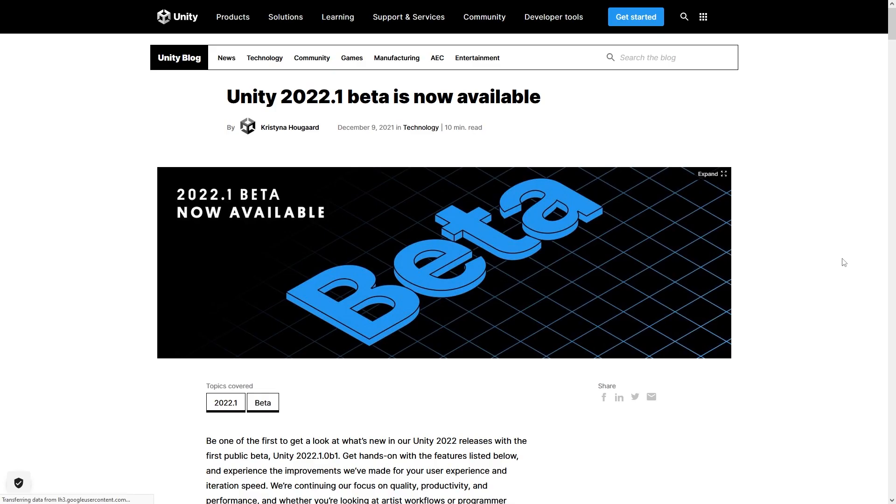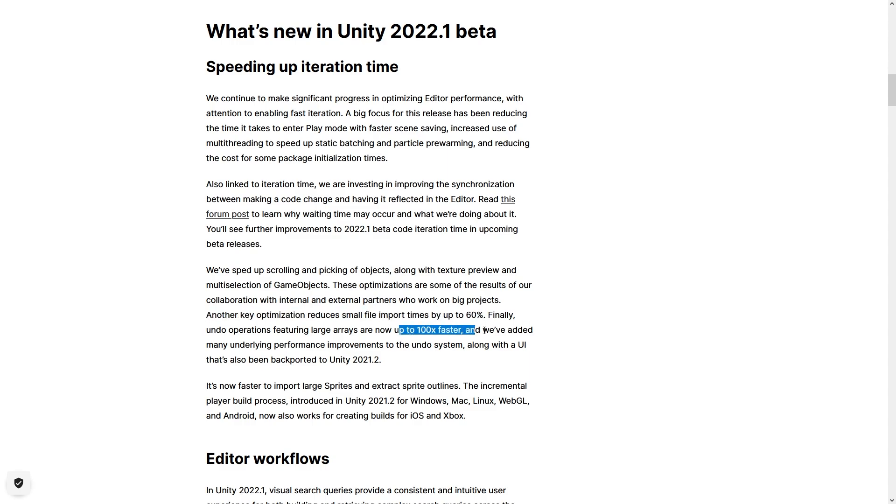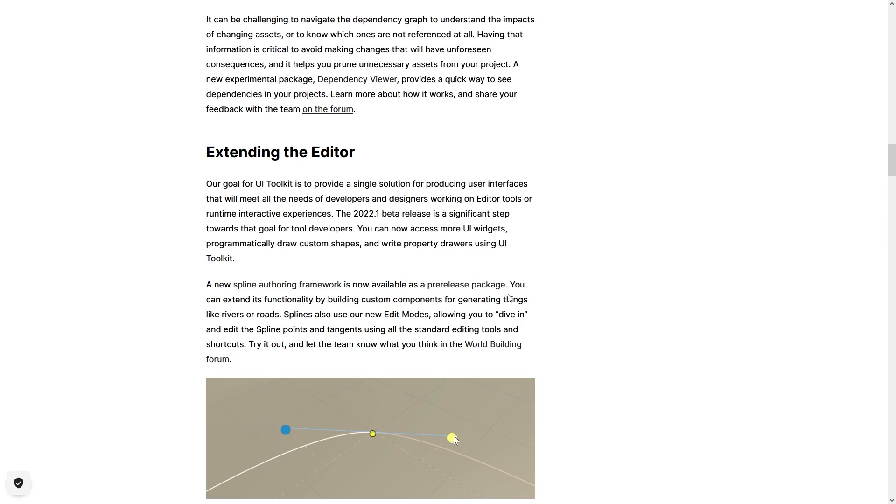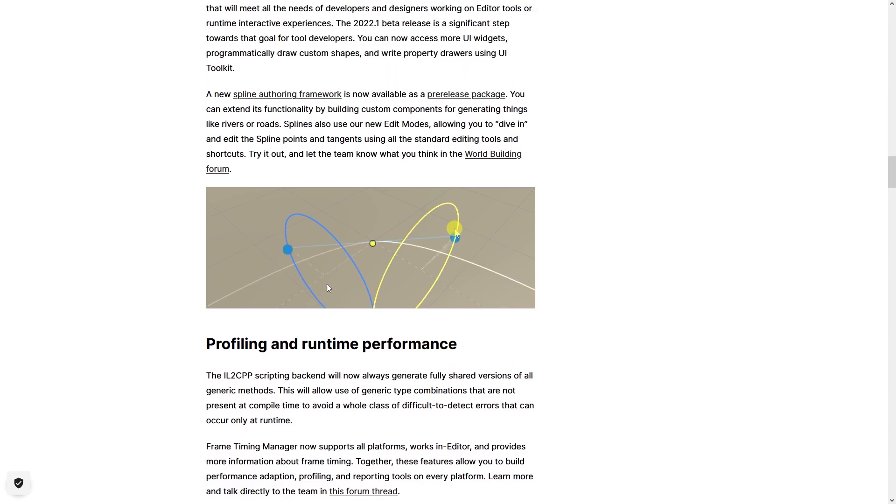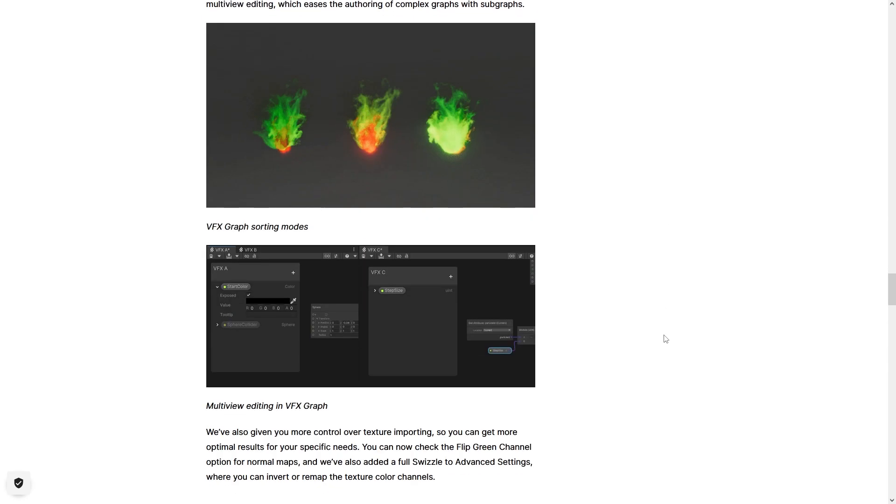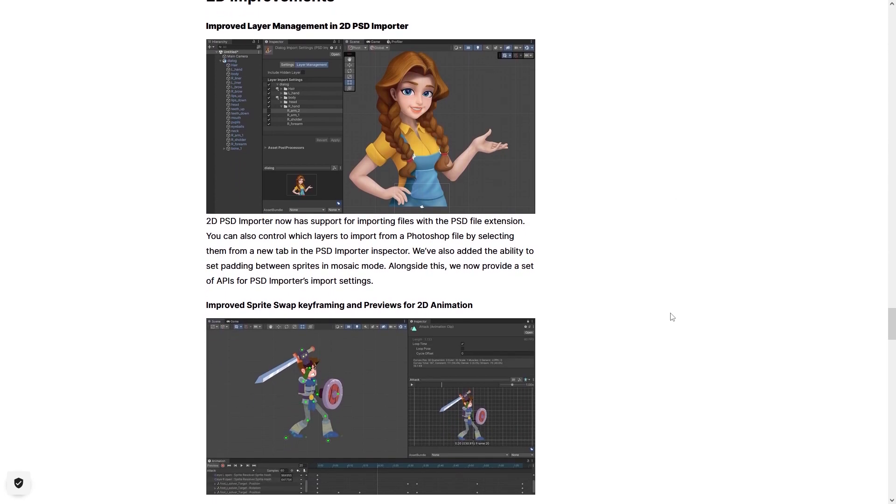Every single Unity version also comes with tons of game focused updates, but again, these don't really get the headlines. In version 22.1, there's a 60% improvement in importing small files, as well as a 100x faster undo operations. There's a visual search query tool to help you find anything in your project. There's also a spline authoring package. Then there are material variants, there are VFX improvements, a bunch of 2D improvements and tons more.